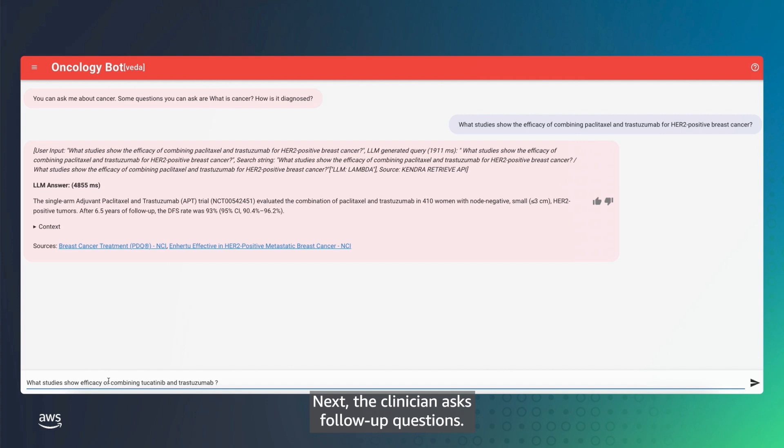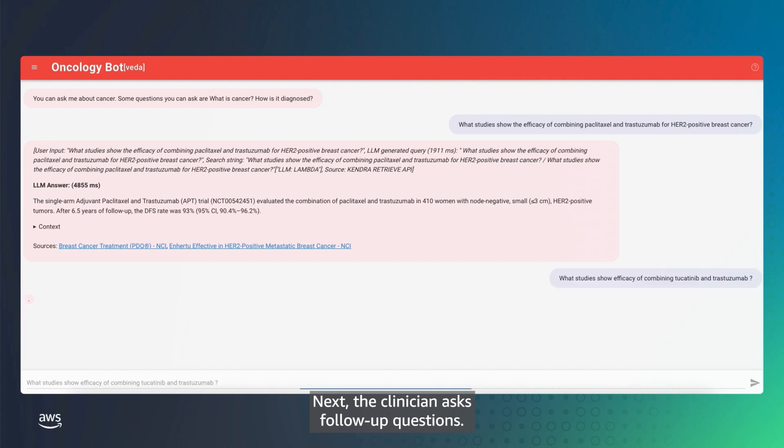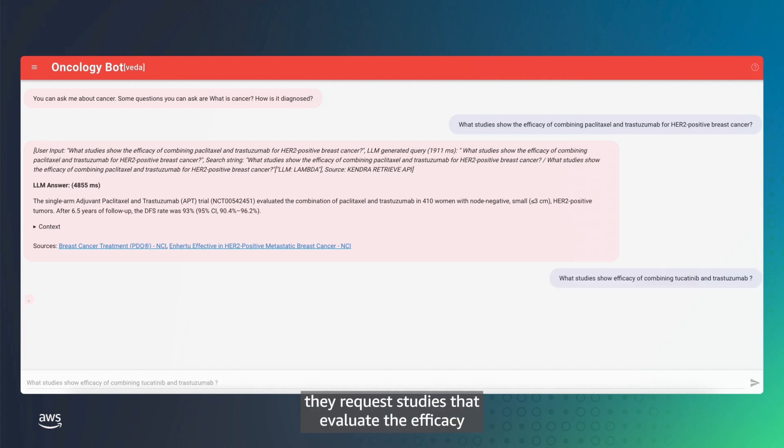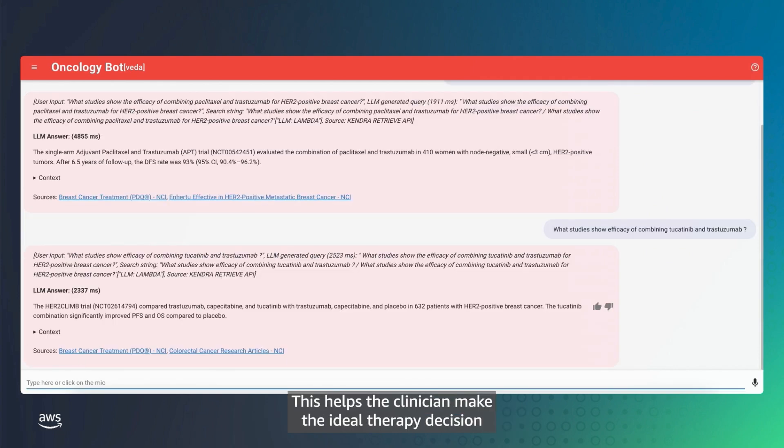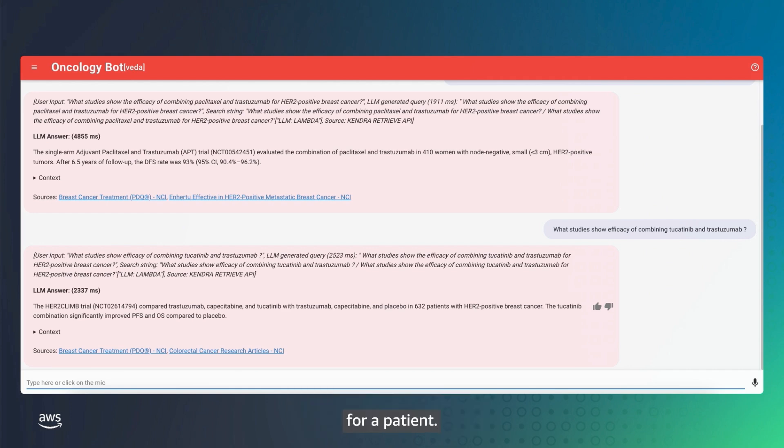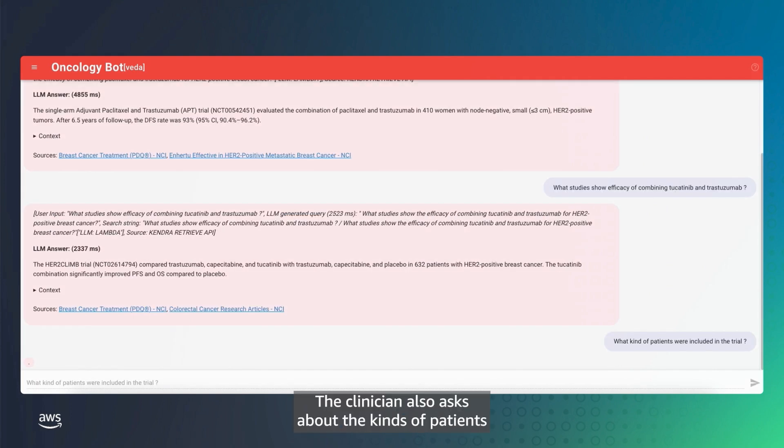Next, the clinician asks follow-up questions. For comparison purposes, they request studies that evaluate the efficacy of combining two other medications. This helps the clinician make the ideal therapy decision for a patient. The clinician also asks about the kinds of patients included in the trial.